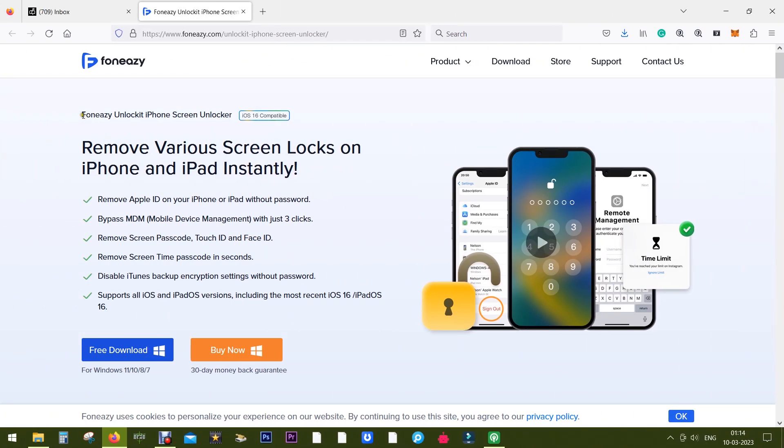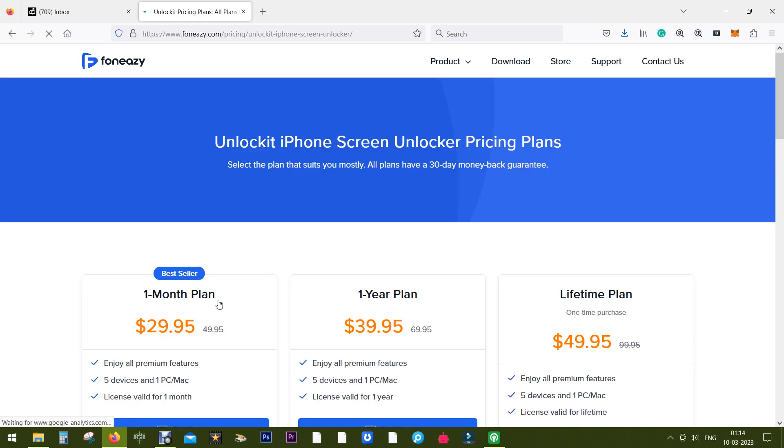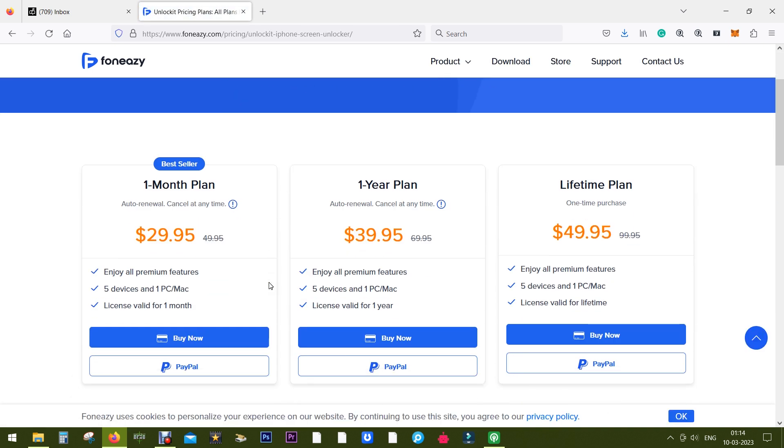So definitely PhoneEasy UnlockIt iPhone Screen Unlocker can be very useful to you. You can download it free of cost and you can purchase the full version at just $30 for one month. And this covers five devices for one PC or Mac.